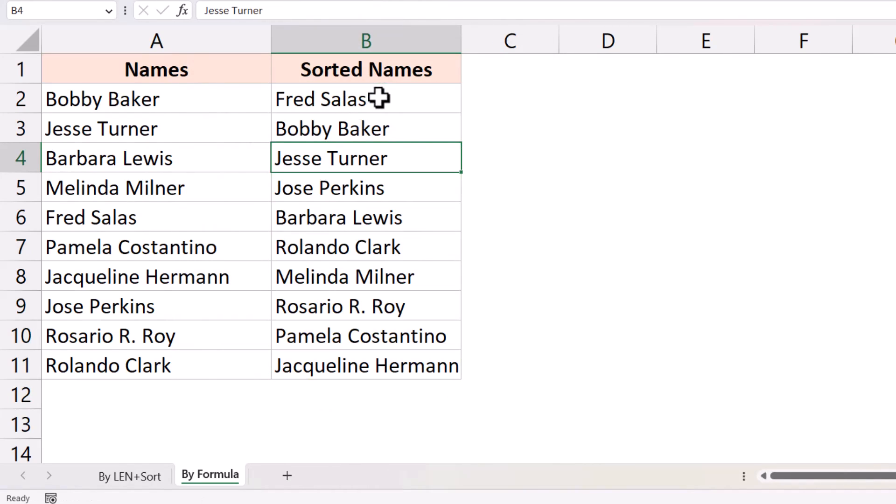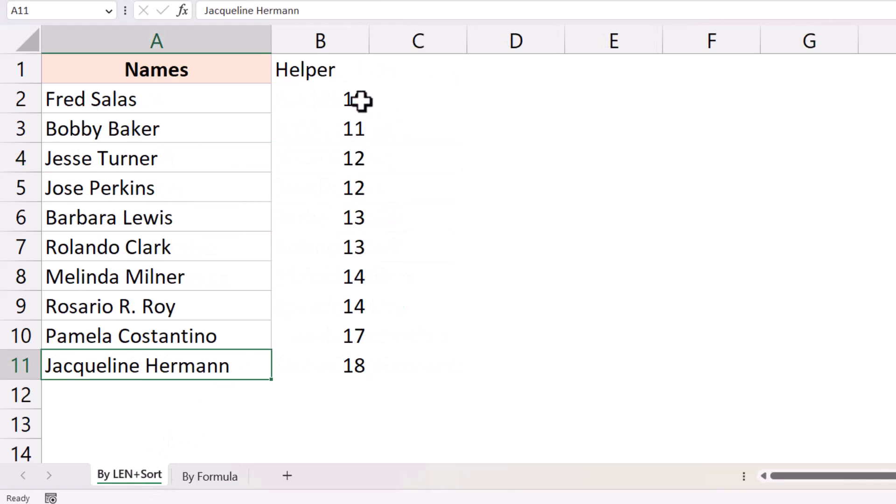So this formula is to be honest the fastest way to quickly sort by length, but if you do not have the formula then you can use the length plus sort method which is by adding a helper column.